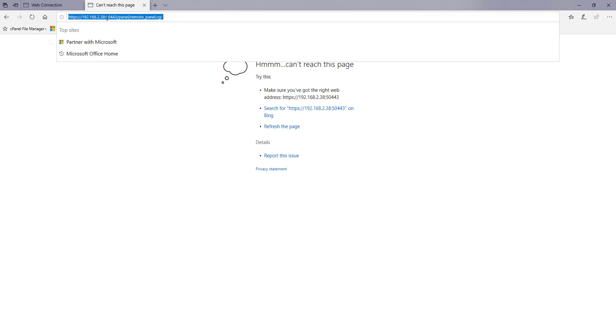Type that in here. Then you've got colon 50443 which is the port number and then you have to type this in exactly as it is here slash panel slash remote underscore panel dot CGI.